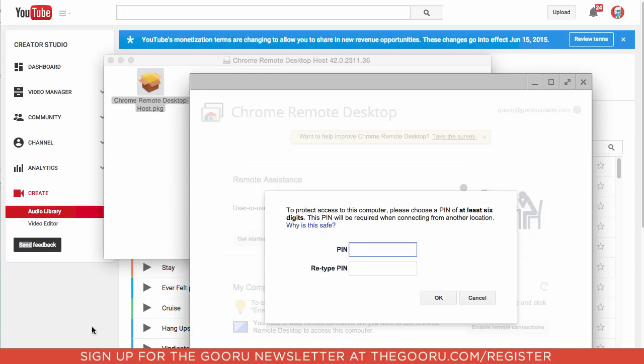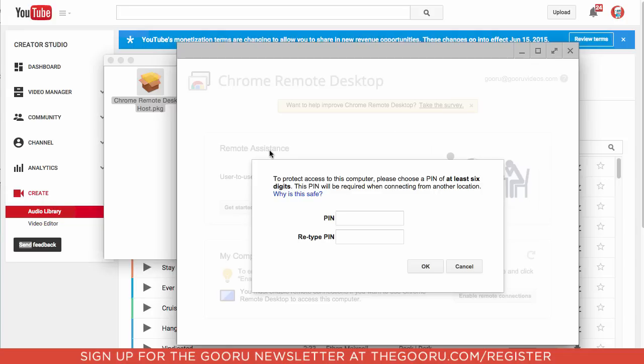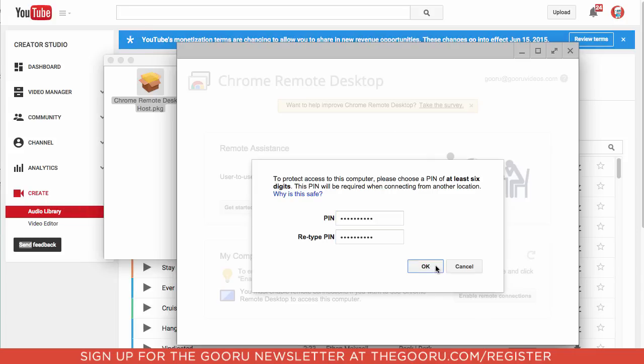And now we will open up the software we just downloaded, and it will ask us to create a PIN, we will use this PIN to be able to verify that it is us trying to access the desktop from our mobile device, so I'll enter PIN now that needs to be at least six digits long, and we'll click OK.